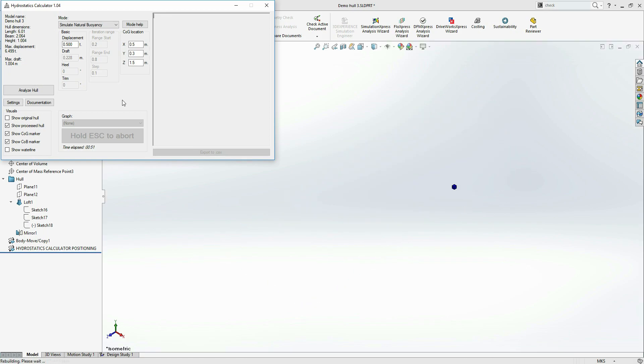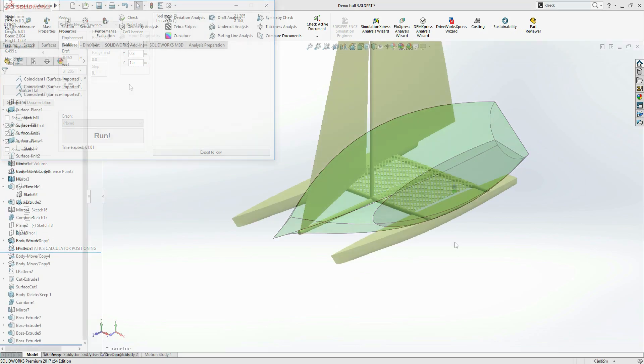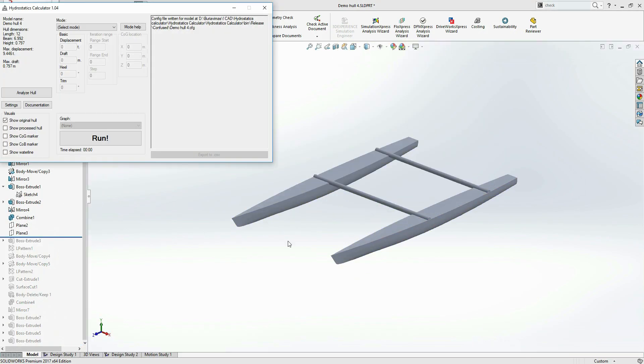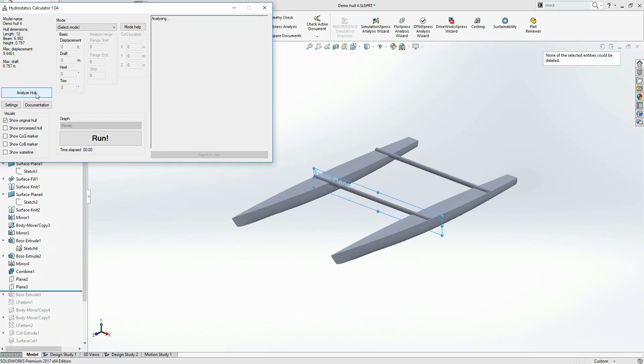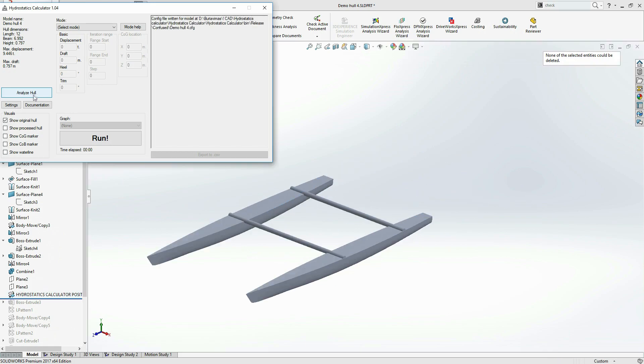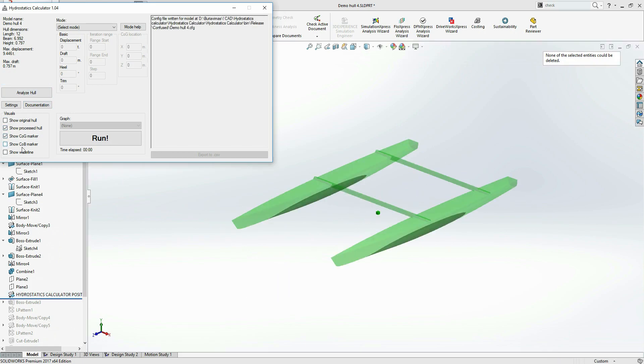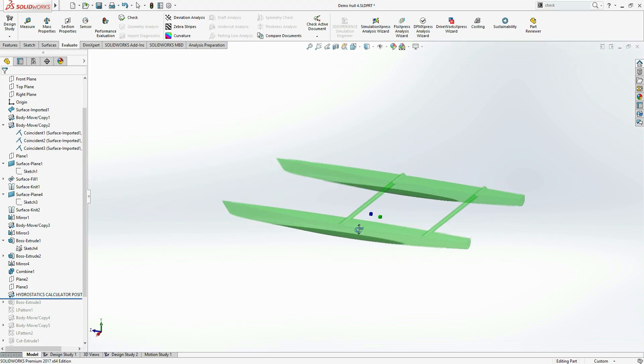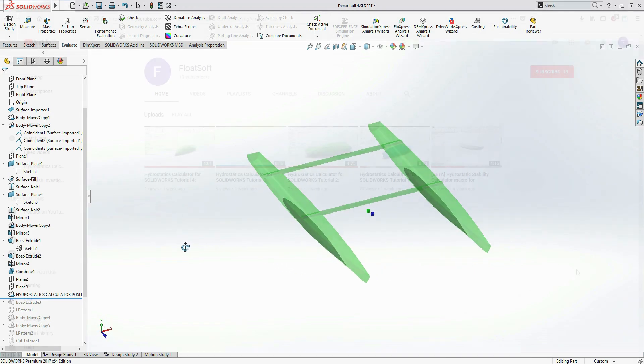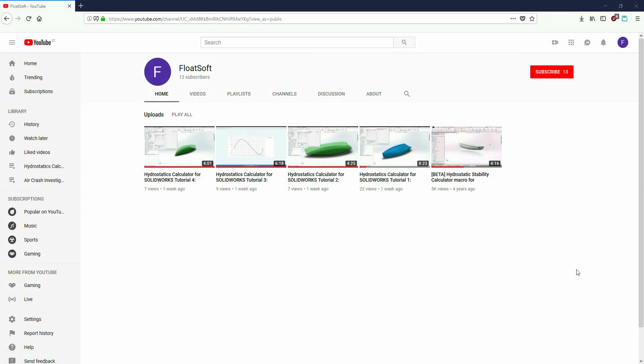This tool integrates with the natural design flow of SolidWorks, and allows you to make hydrostatic calculations at any stage of your project, as well as check and improve already finished designs. If you want to know more about the functionality of Hydrostatics Calculator, check out the video tutorials.